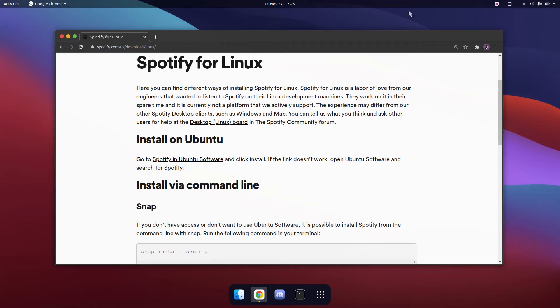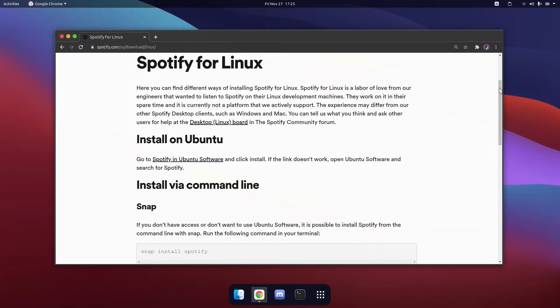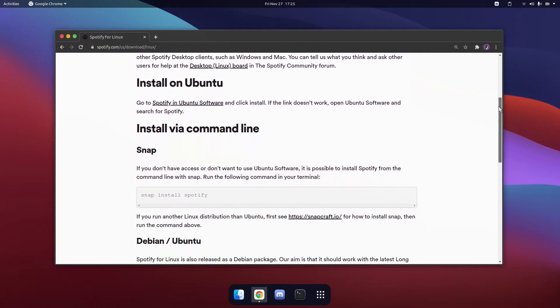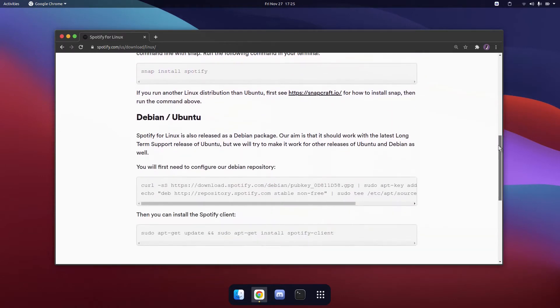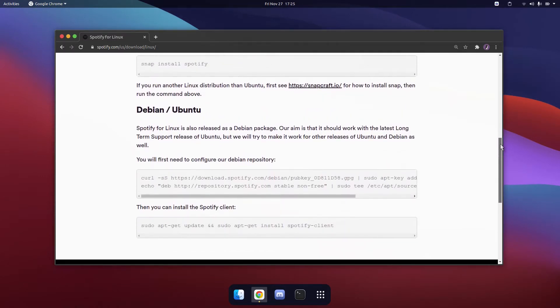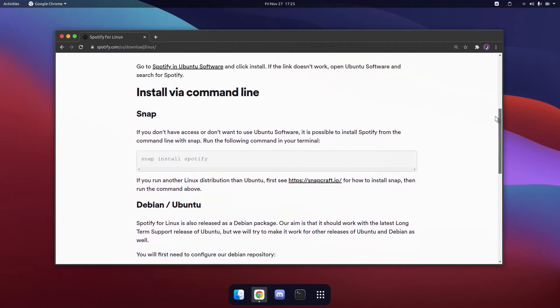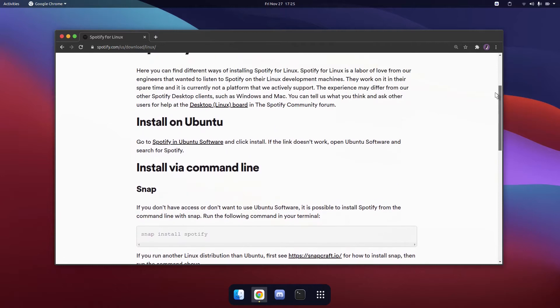Hi guys, today I will be showing you how to install Spotify on Ubuntu 20.10. There are multiple ways of doing this and I will be showing all of these different methods.